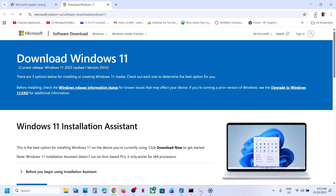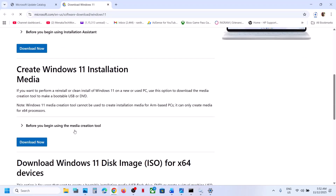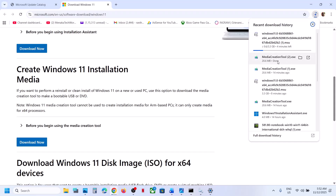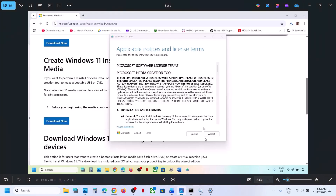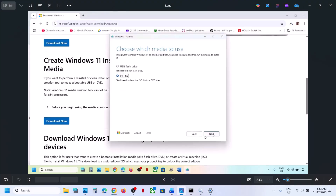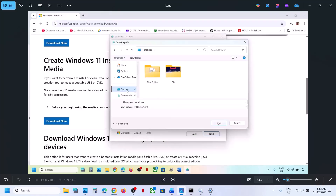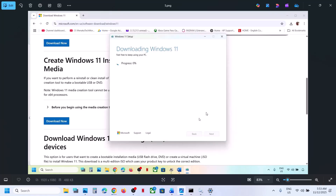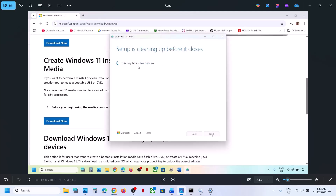If still not working, the last step is to use the Media Creation Tool. Open the link provided in the video description — it will take you to the Microsoft website. Click Download Now and run the exe file. Accept the terms, and by default Windows 11 will be selected. Click Next, select ISO file, click Next again, save it to the desktop, and click Save. Let the download complete, then click Finish.